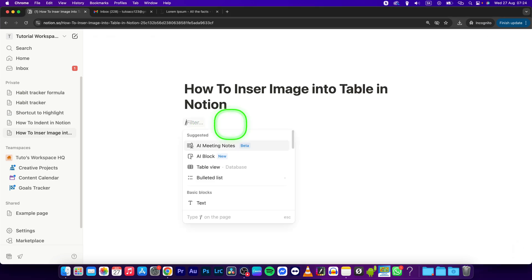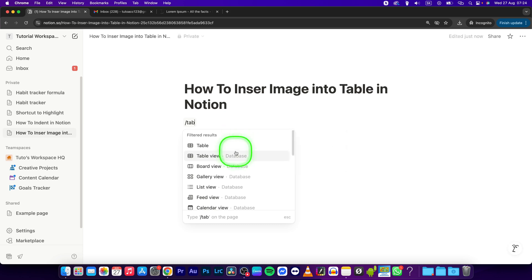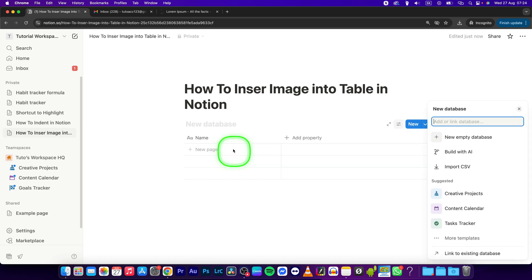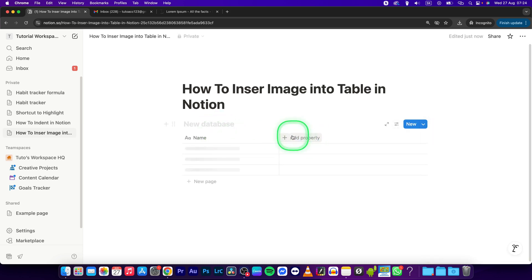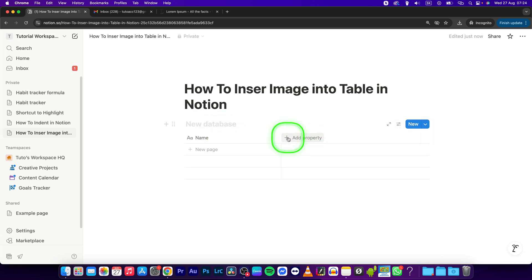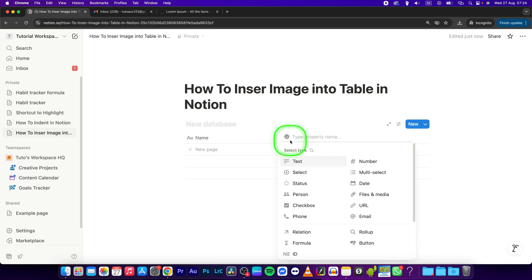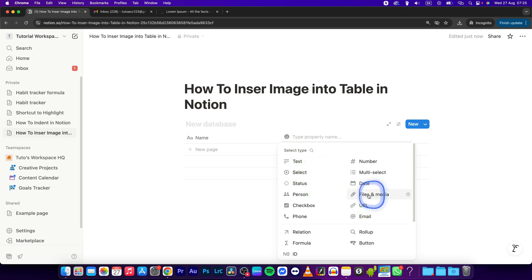So first I will create a table view database, and then you will have to click on add a property and add the property that is called files and media.